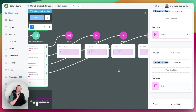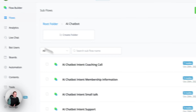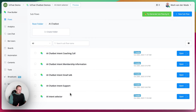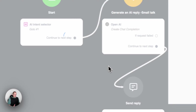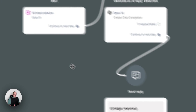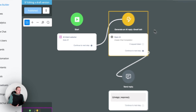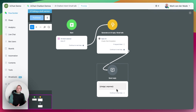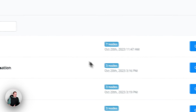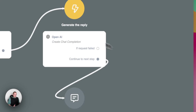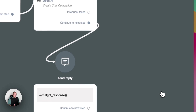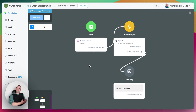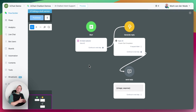Now inside these flows — for the intent small talk, we only have three nodes: a starting node, the chat completion, and the ChatGPT response. On the membership information it's basically the exact same. For the intent support, it's also the exact same, because we're just fetching information from the system message. Based on the system message, ChatGPT will generate a reply.